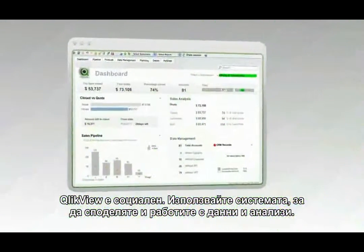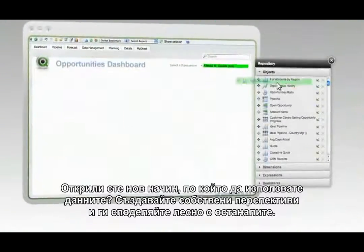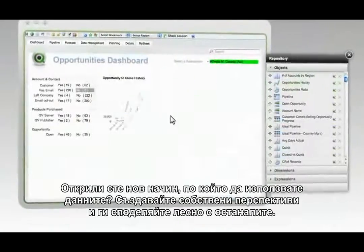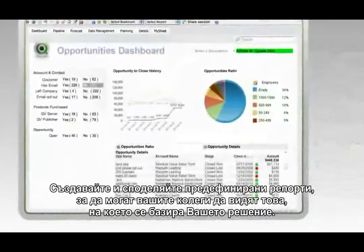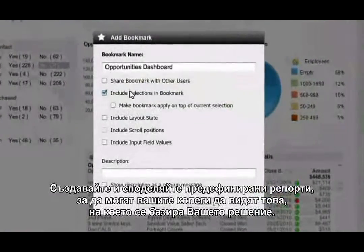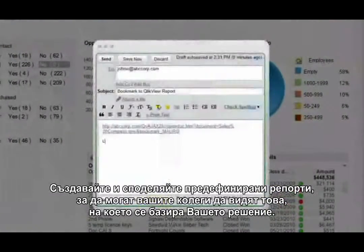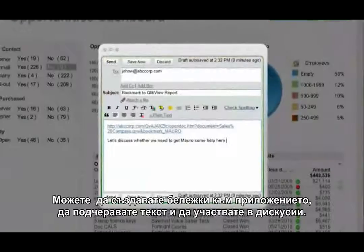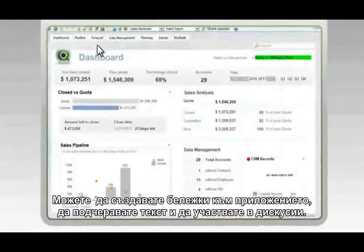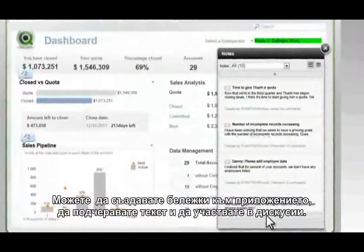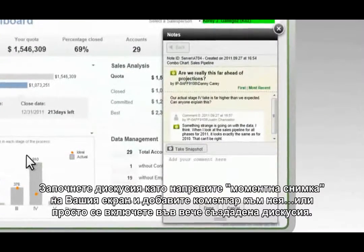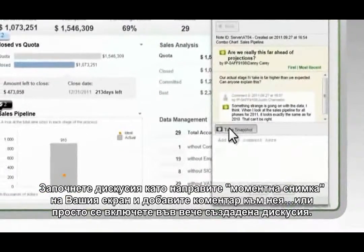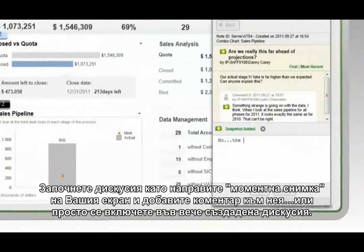ClickView is social. Use it to share and collaborate on data and analysis. Found a new way of looking at the data? Create your own perspective and share it with others. You can save and swap bookmarks with colleagues so they can see exactly what you saw when you had your insight. You can also create in-app decision notes to highlight context and engage in discussion.